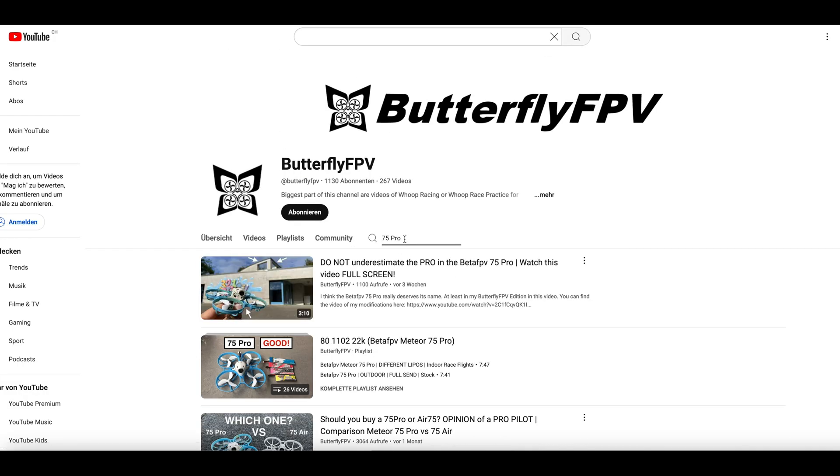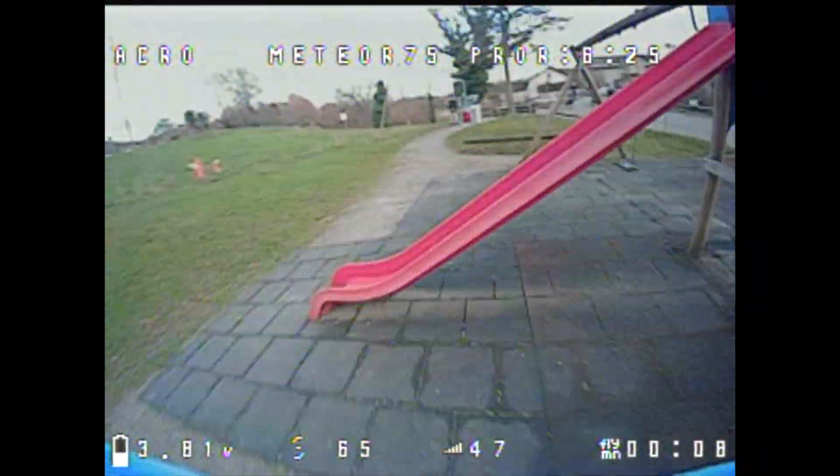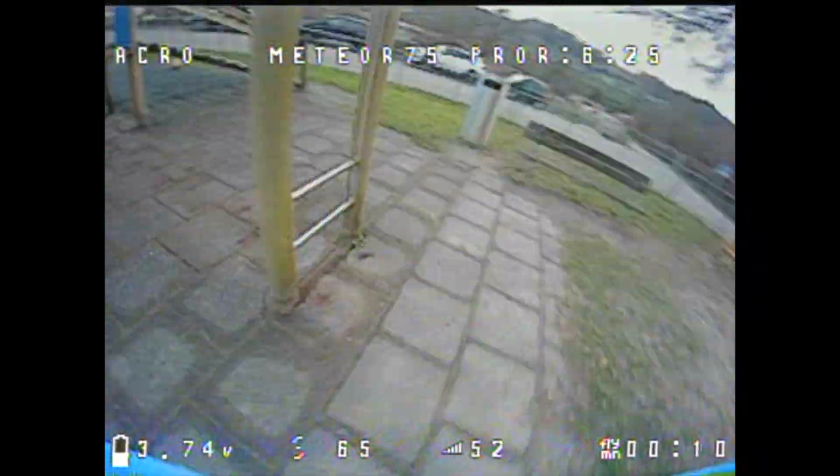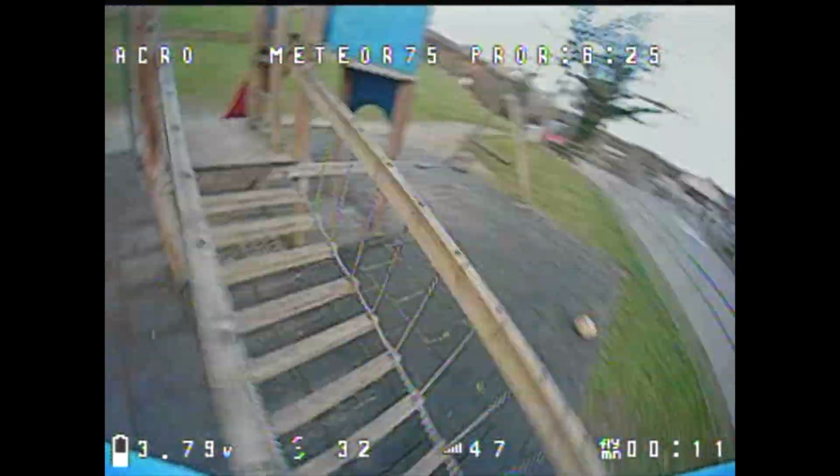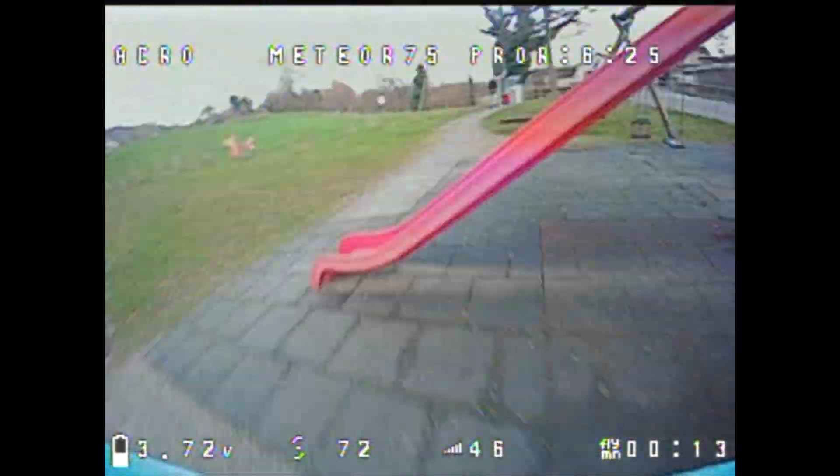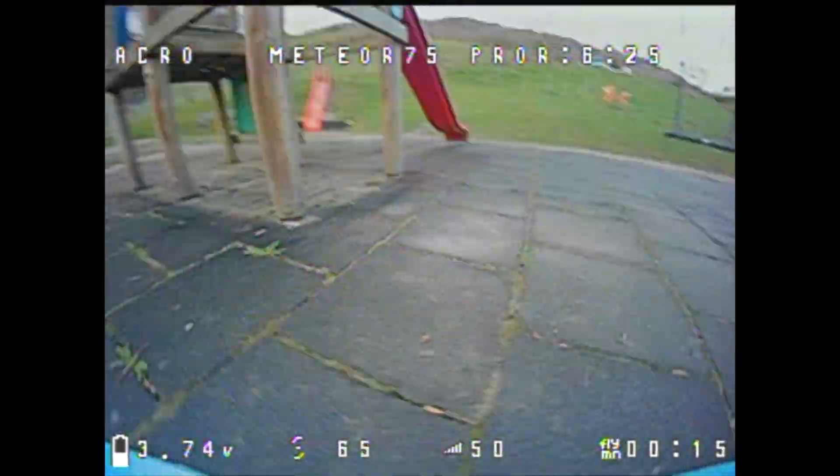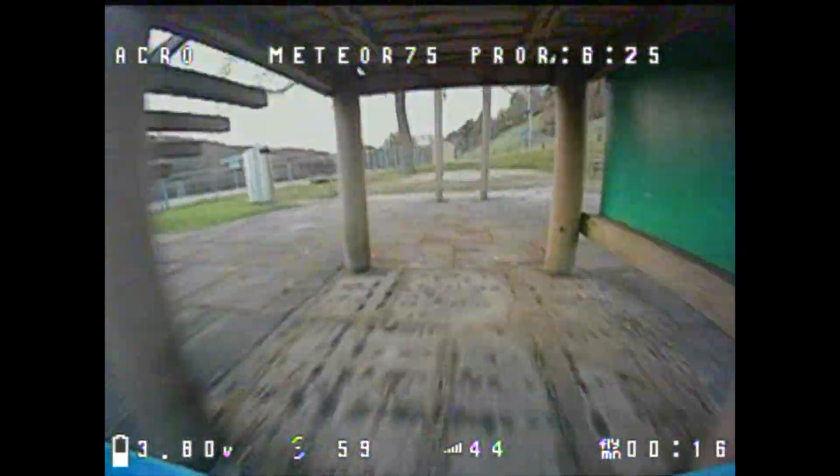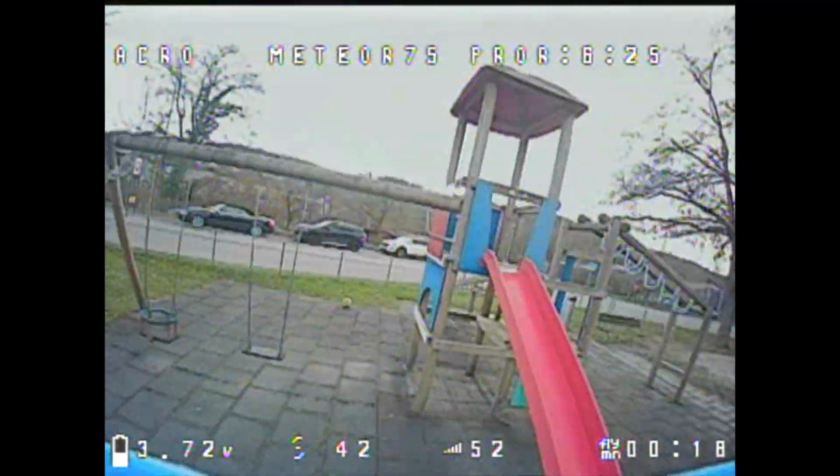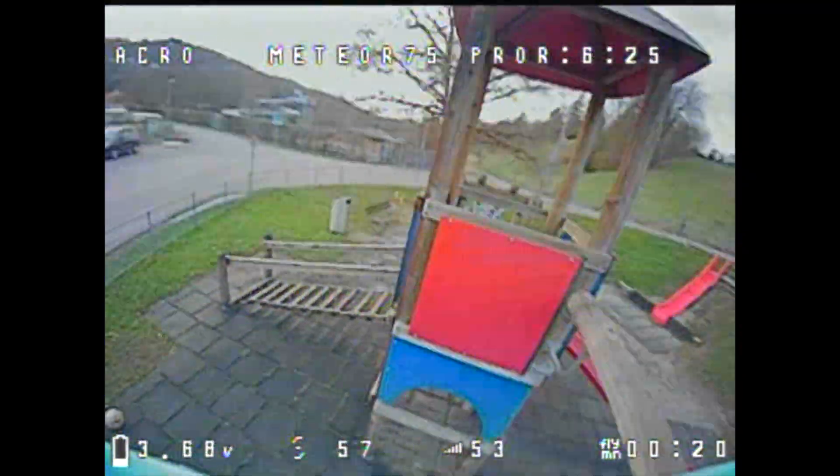Stay tuned, subscribe to this channel and activate the notification if you want to know when I publish a new video. And if you decide to buy a new Meteor 75 Pro or another whoop from Beta FPV, please use the affiliate link in the video description. This motivates me to publish more high-quality videos.